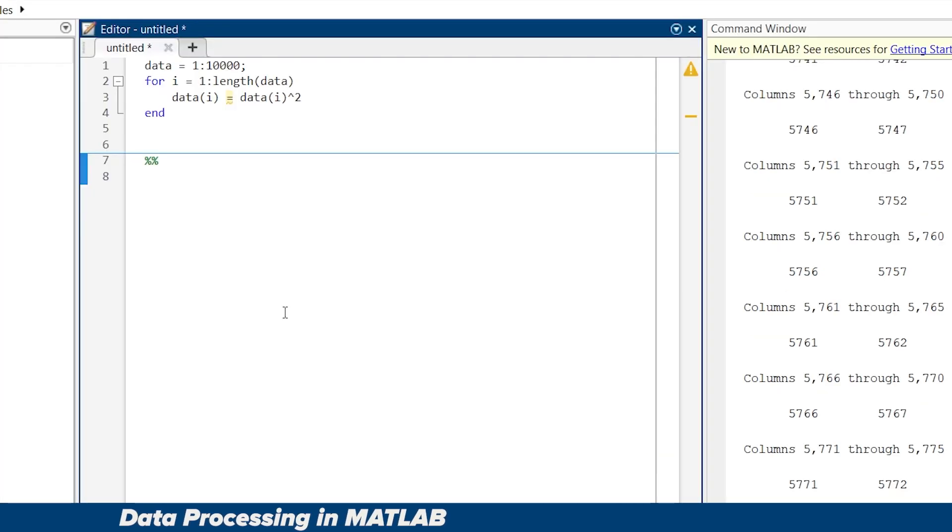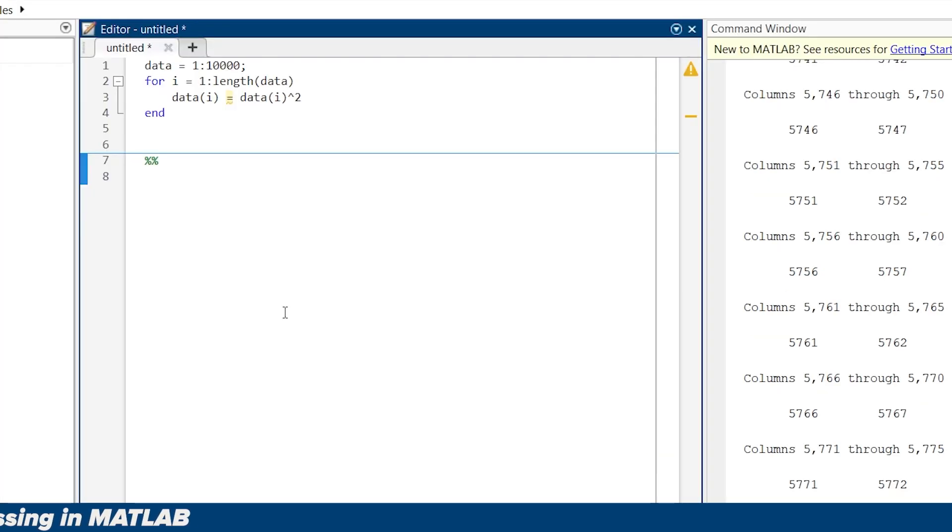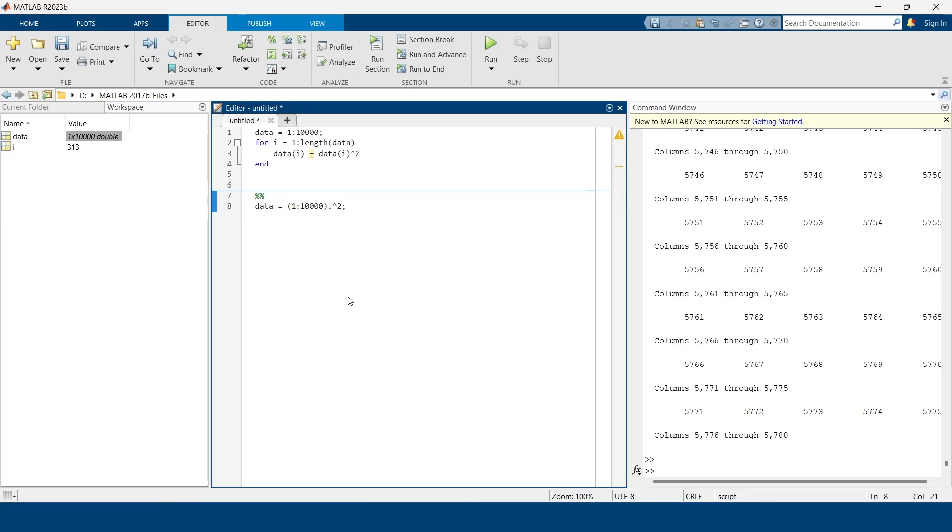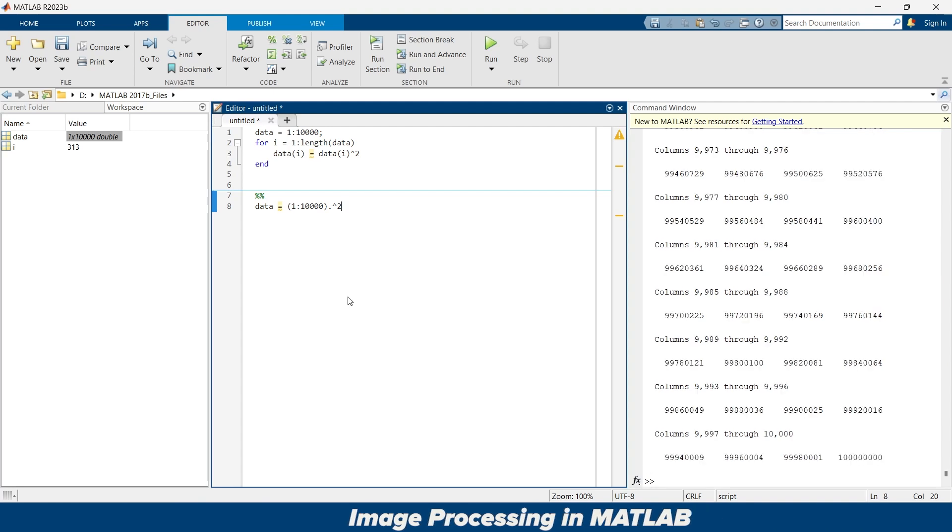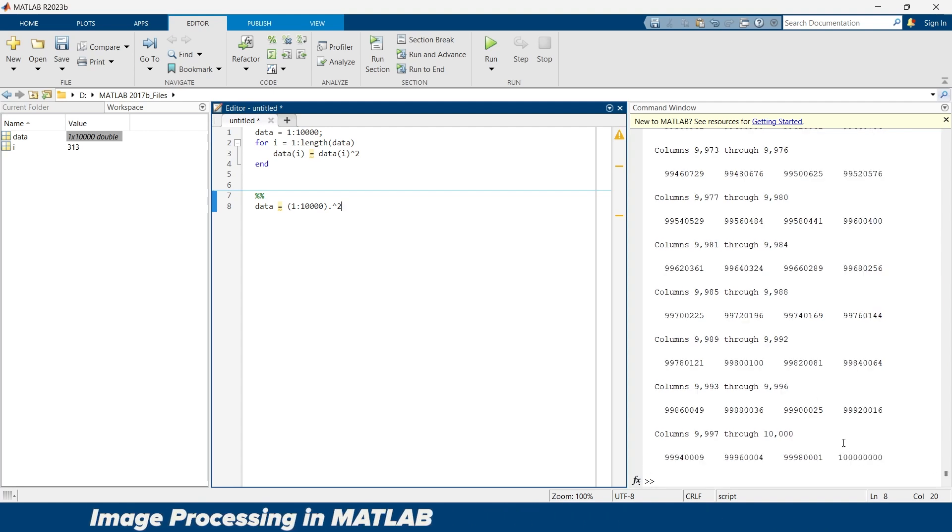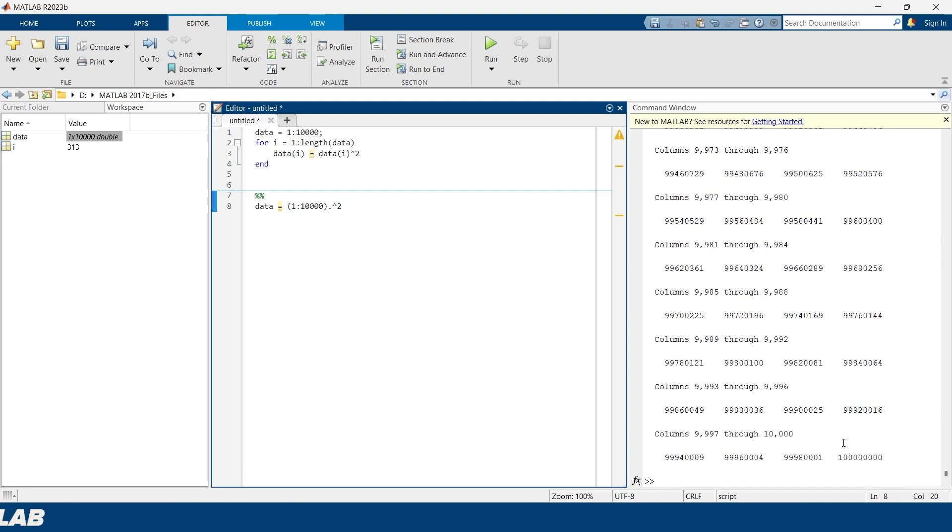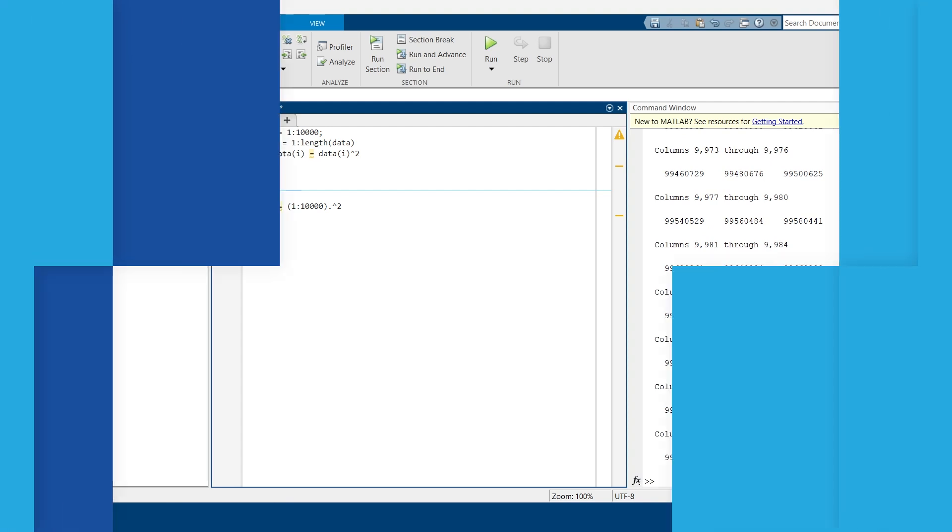Now instead of this, you can replace this with a single line using vectorized operation. This is much faster than the loop function. Now we are going to run this thing and there we go - all ten thousand values have been produced in just a fraction of time. By vectorizing your code, you improve its performance and make it more readable.